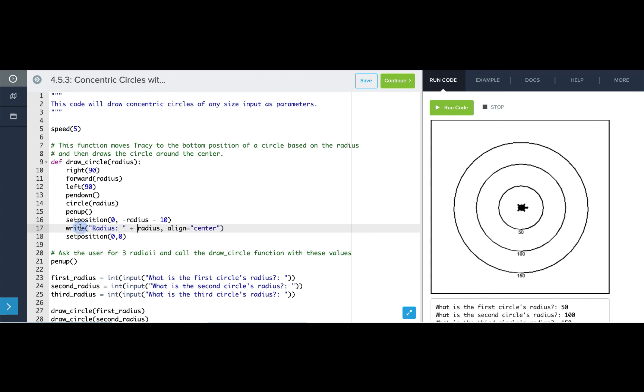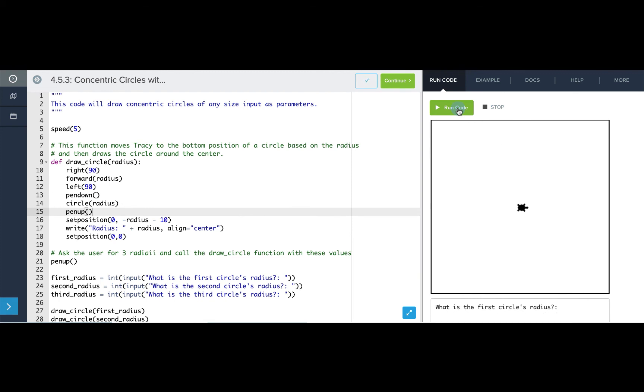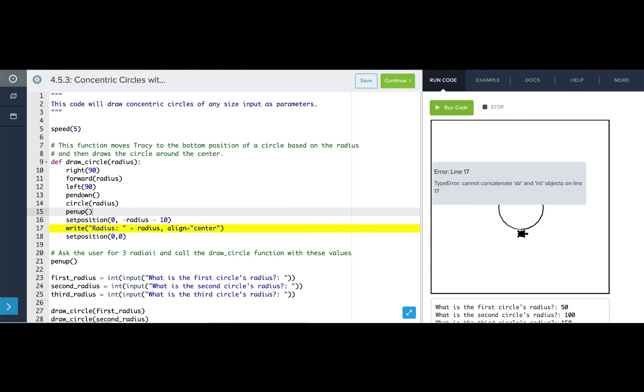So if I just take a string that says radius and add it, concatenate it with my radius value, let's see what happens. Now when we get to the line 17 where I'm writing those, I'm getting an error that says I can't concatenate these two types of variables.